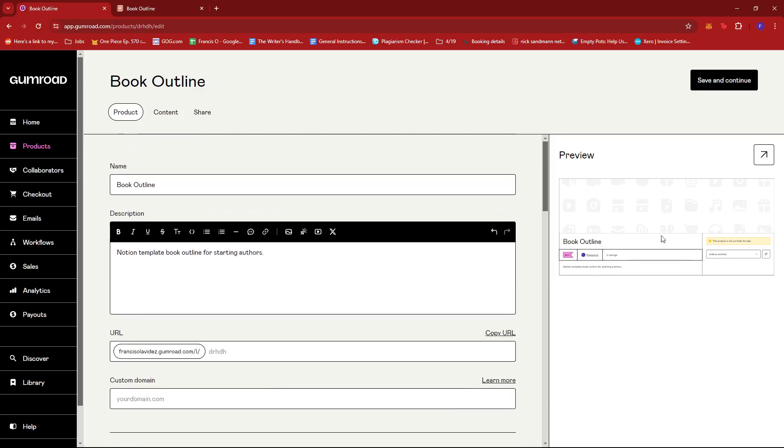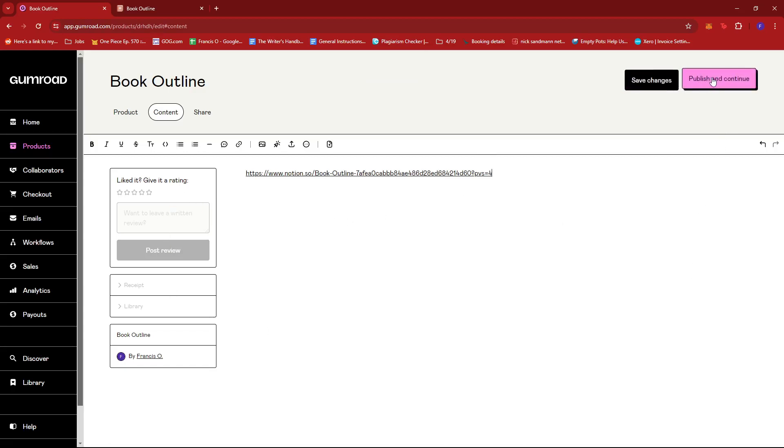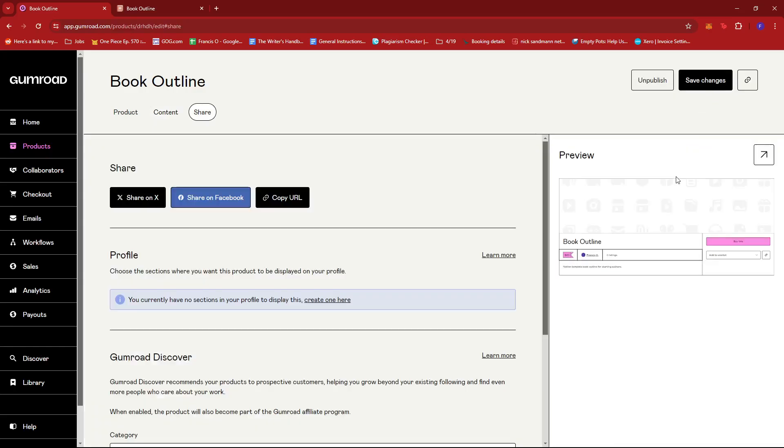Now on the right side, you can see a preview of the product. So we're just going to go ahead and click save and continue. Now for the content, we're just going to paste the link over here. And once that's done, we can just go ahead and click publish and continue.